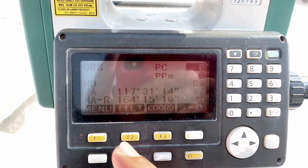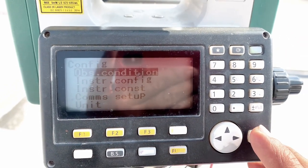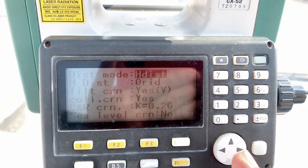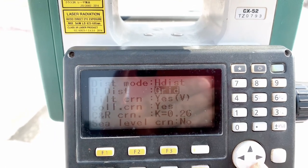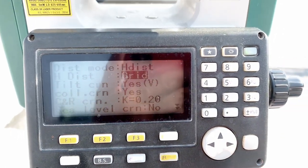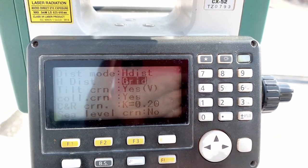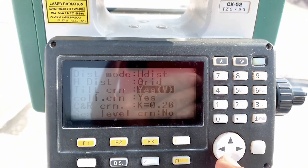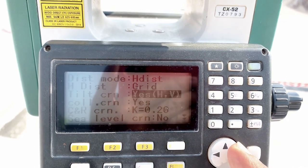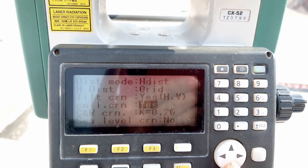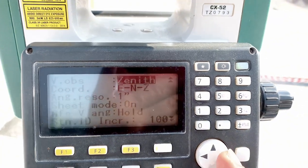Now in Configuration, under Observation Setting and Observation Condition, you must select horizontal distance, and this horizontal distance needs to be set to grid line. The other option is ground — ground is a little bit rounded from grid — so you must select grid. Set tilt to yes, both vertical and horizontal.